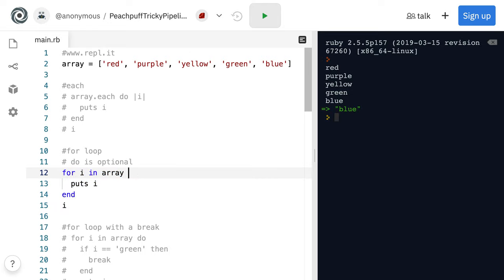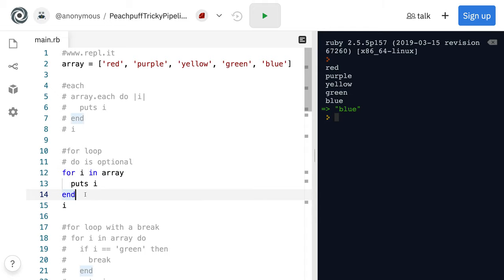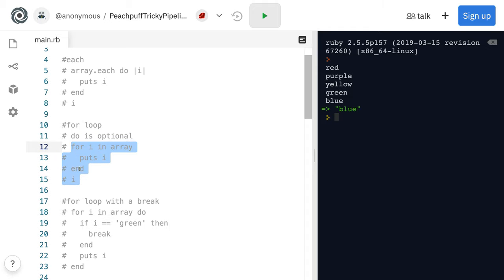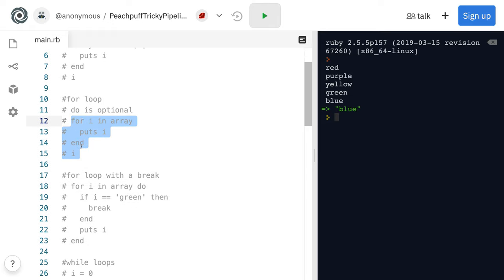So we can get rid of the do here as well, and this will still run. And that's the main difference between each and a for loop here—I exists after the for loop is completed.